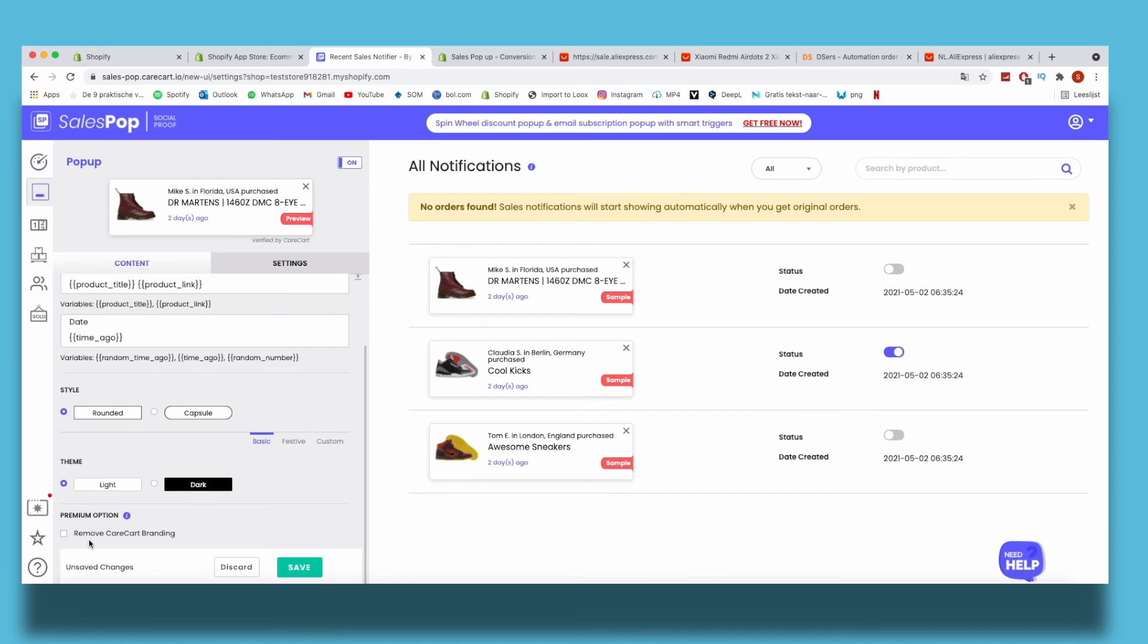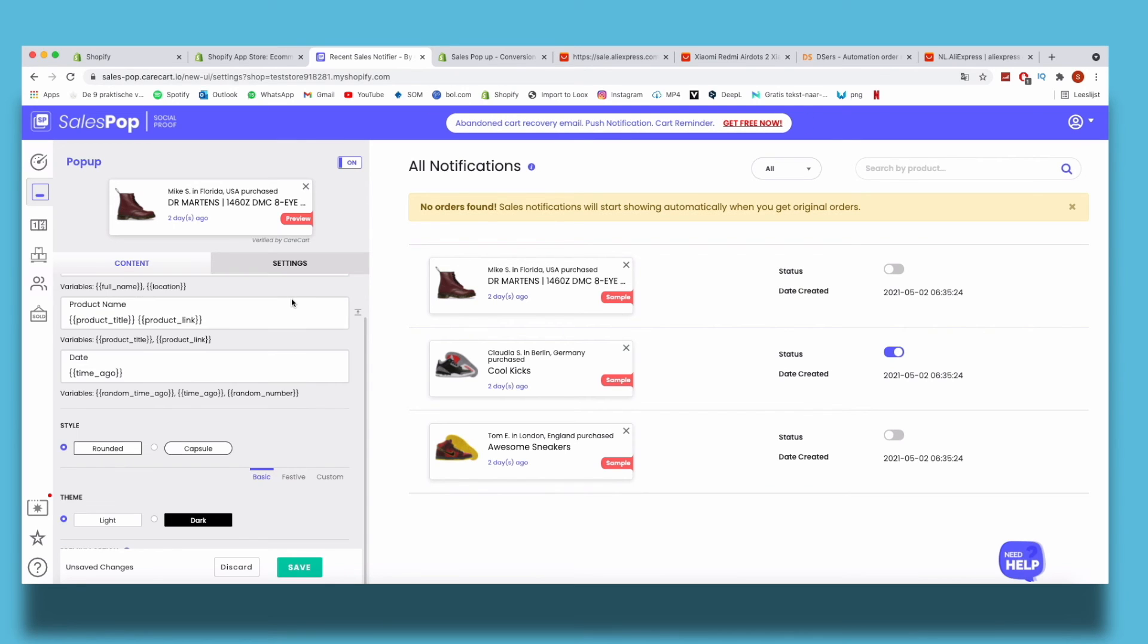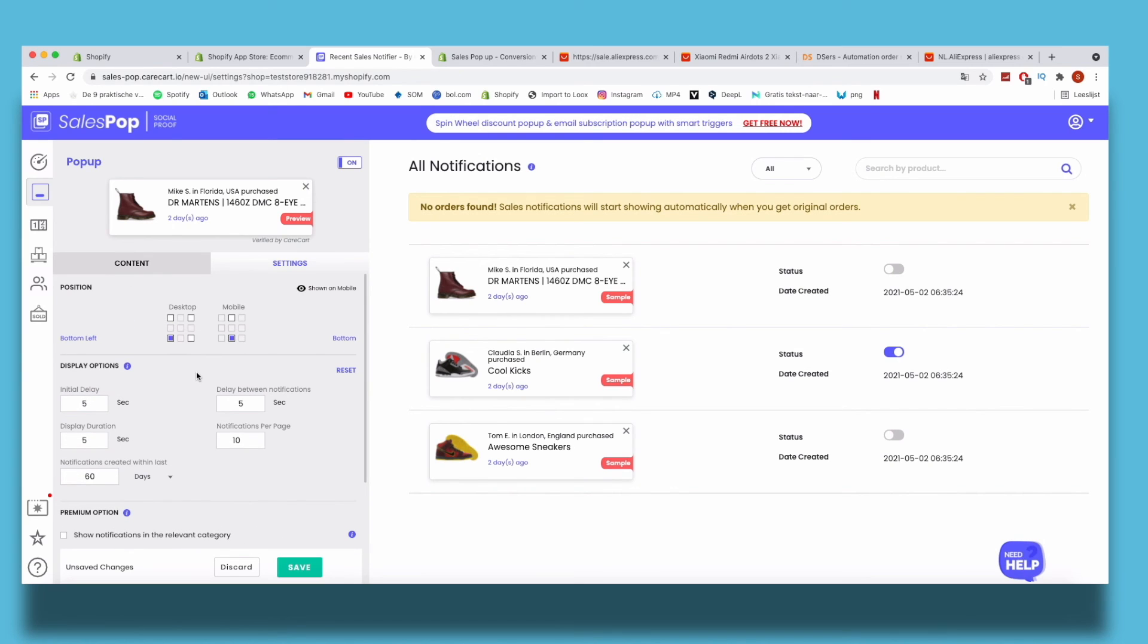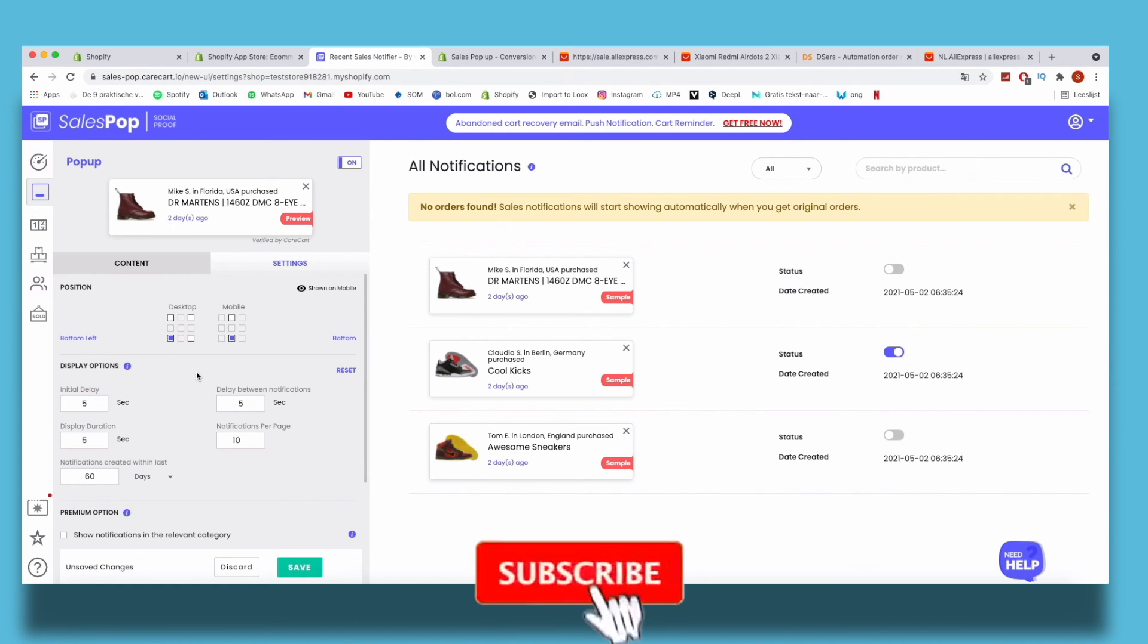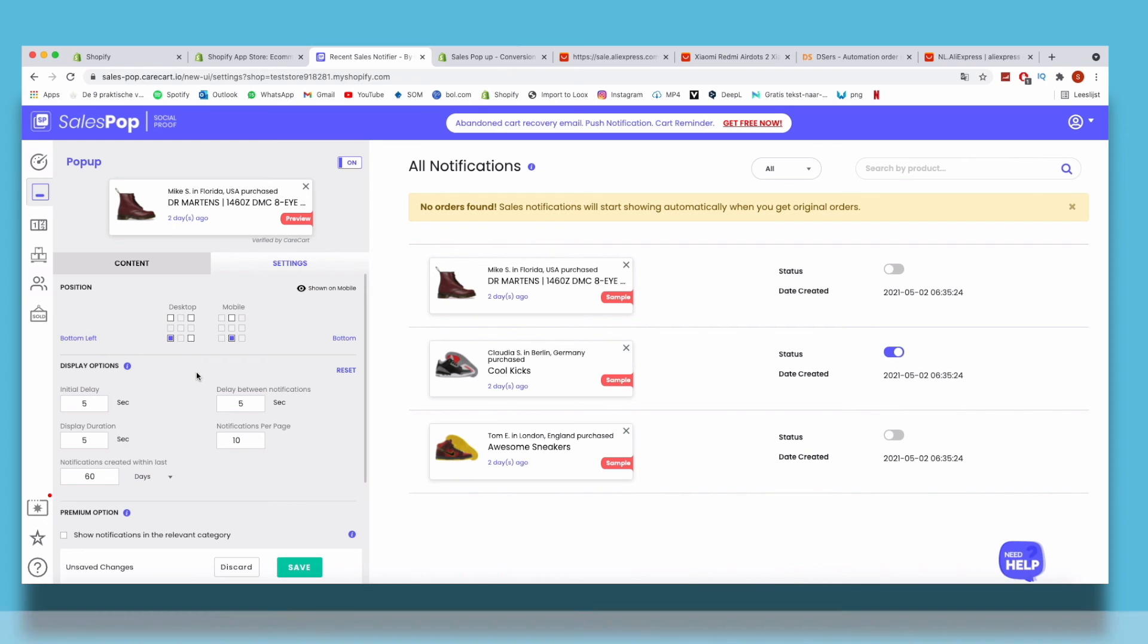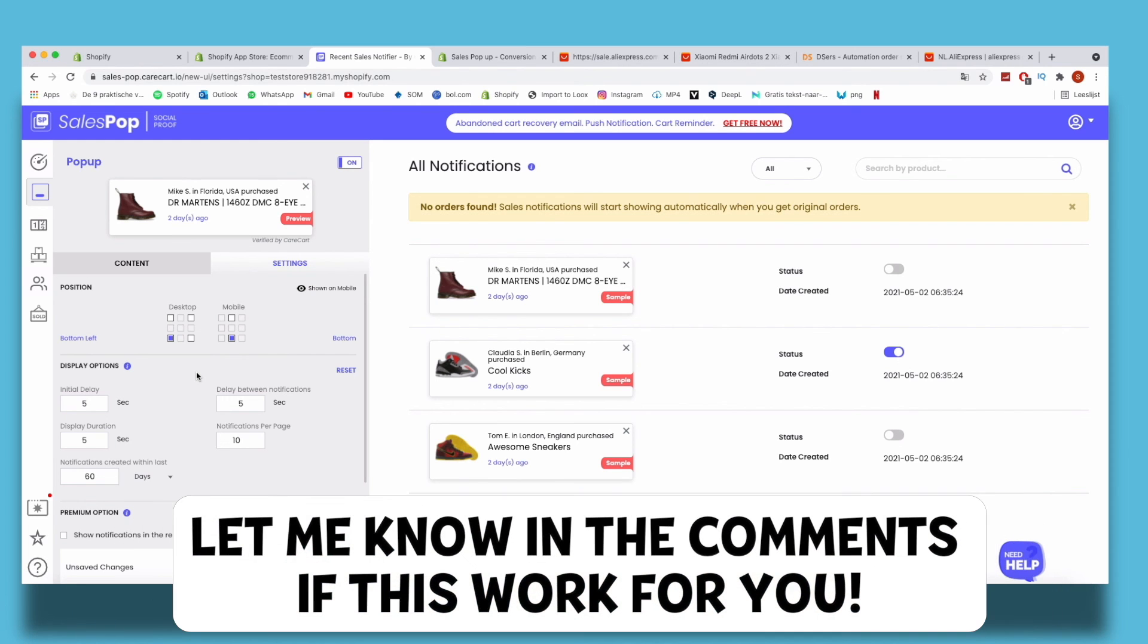Here is a premium option to remove the Care Cart branding, but it doesn't really matter. A cool trick is that when you don't have orders to appear, you can easily set up a fake test order in Shopify, and then the sales pop-up thinks it's a real order. So for new customers, it's like they're on a very popular site, so that may lead to a higher conversion rate.